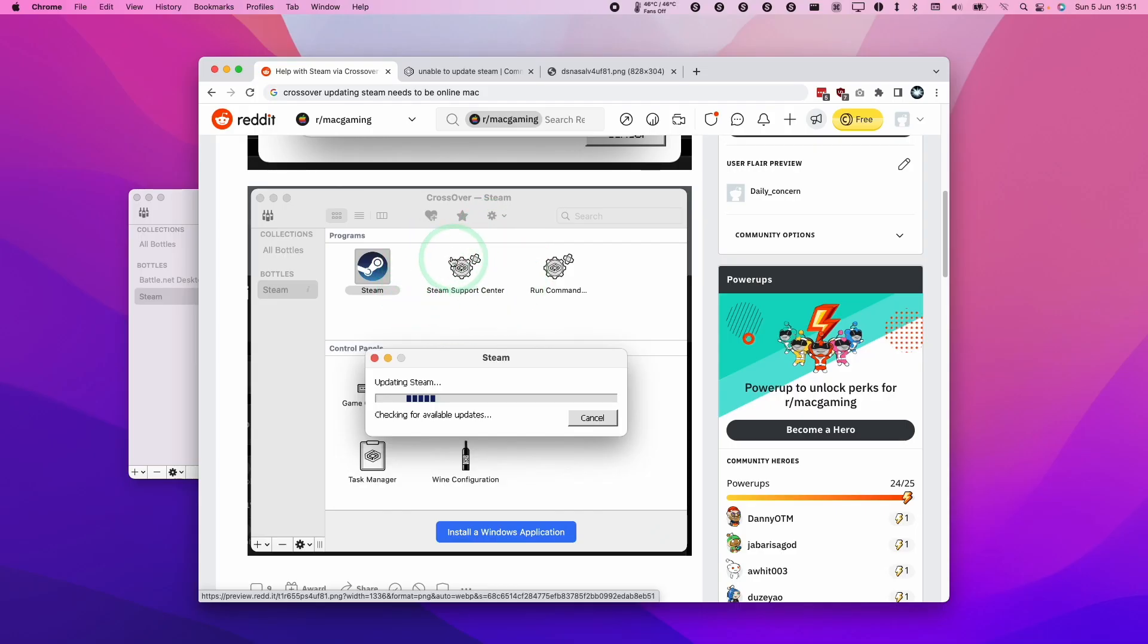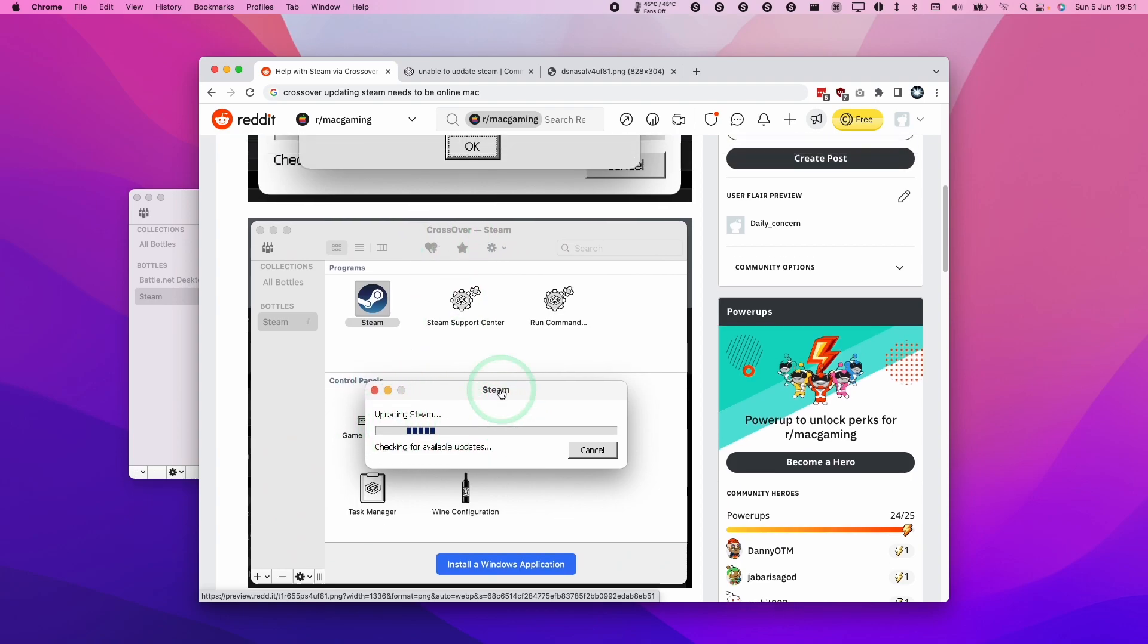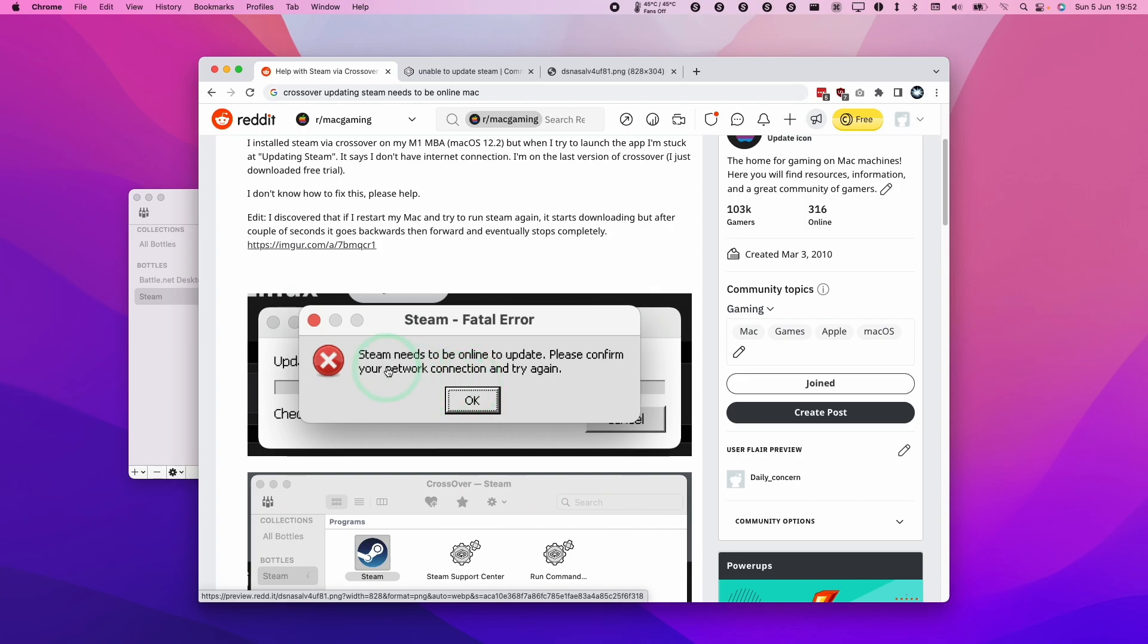So what's going to happen is that if you're trying to run Steam via Crossover, you're going to get this updating Steam loading bar that continues forever and then you're going to get this error message: Steam needs to be online to update.